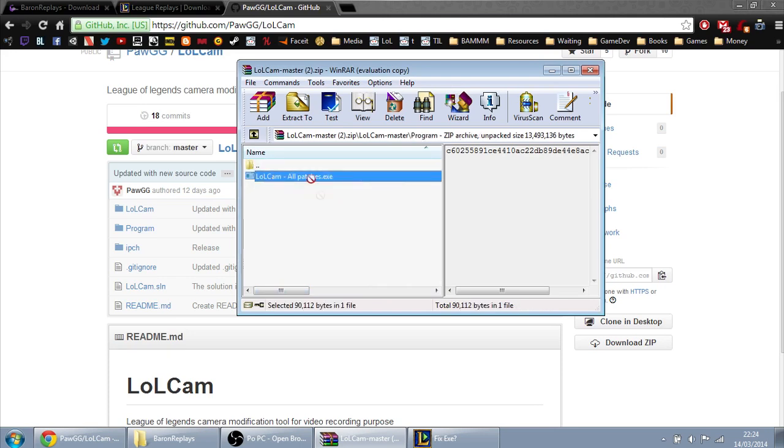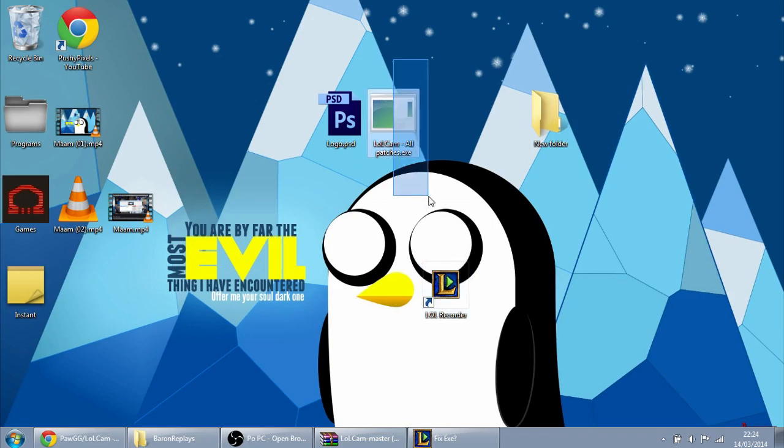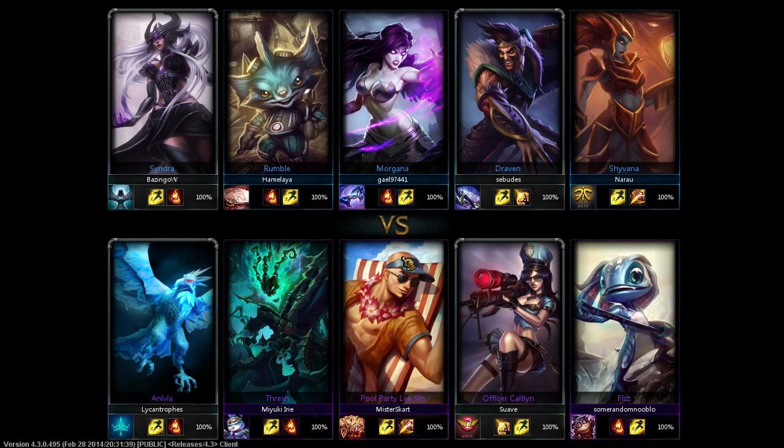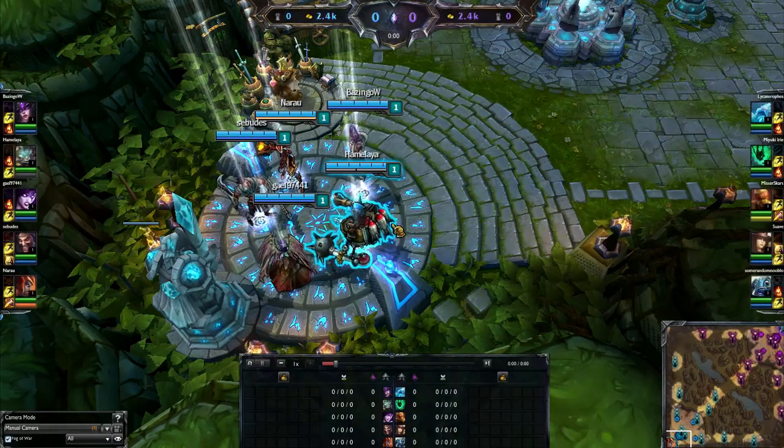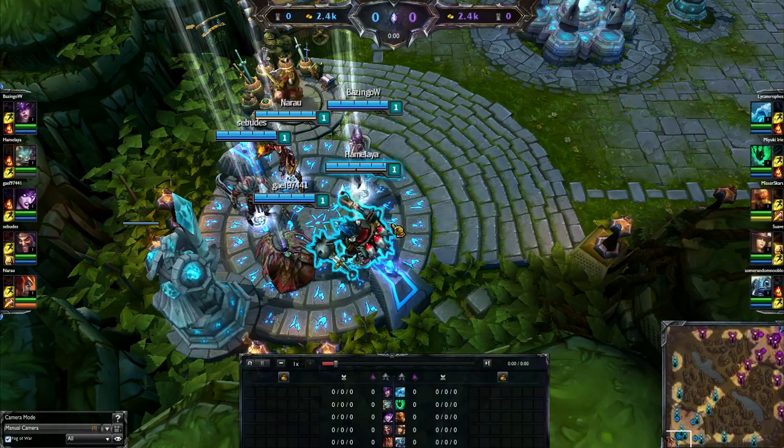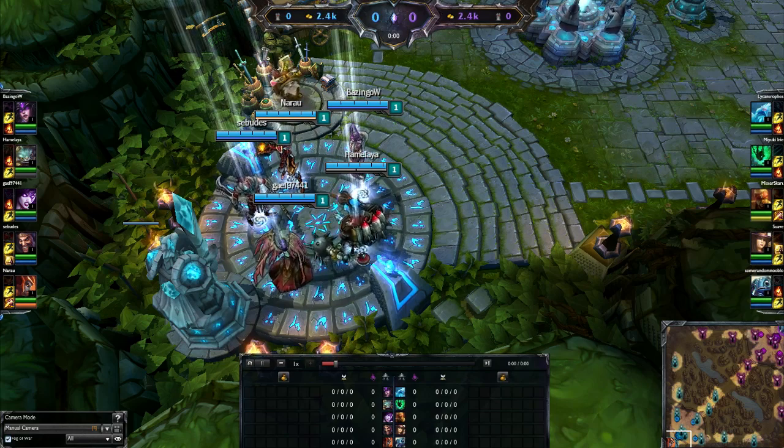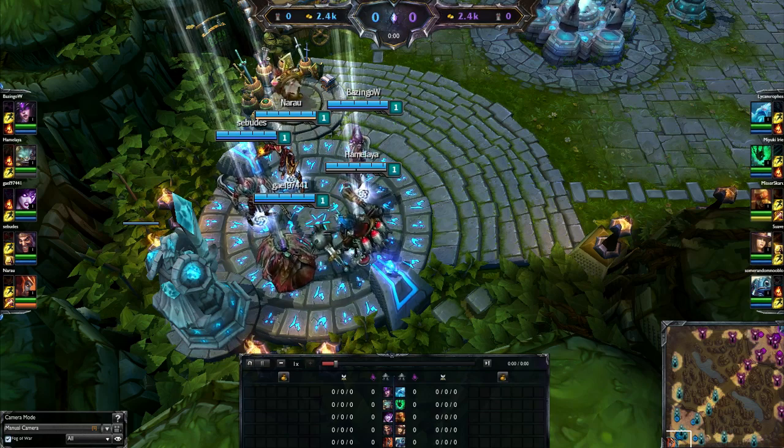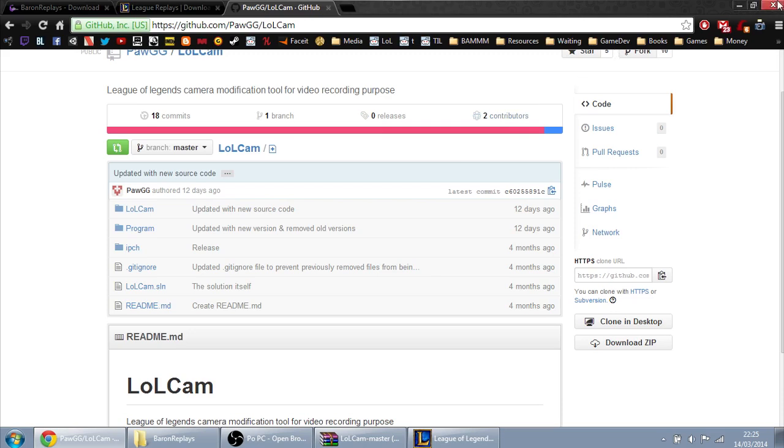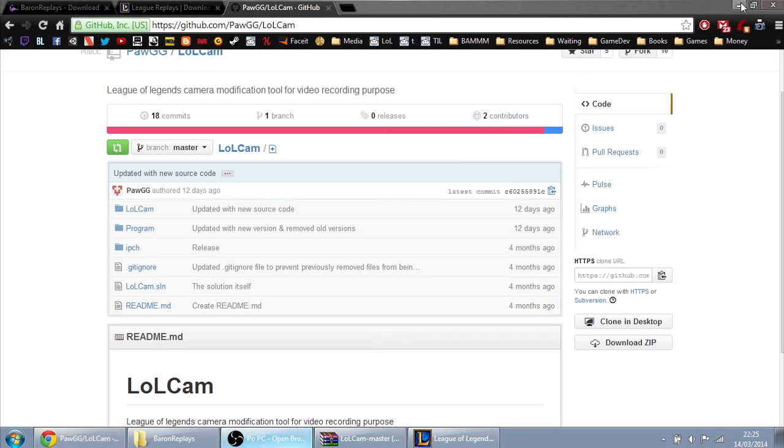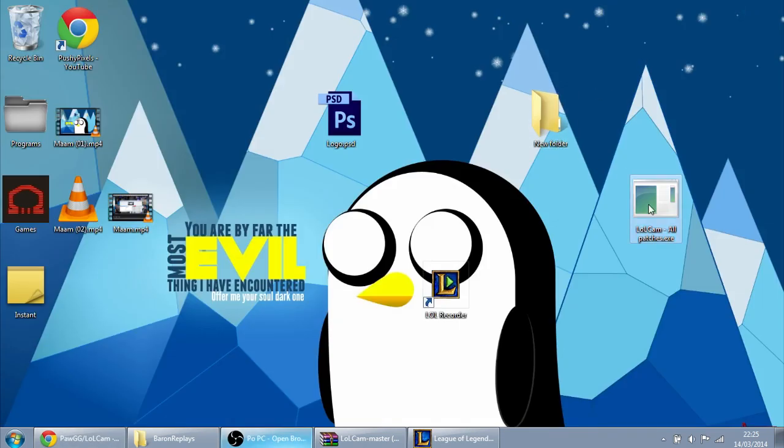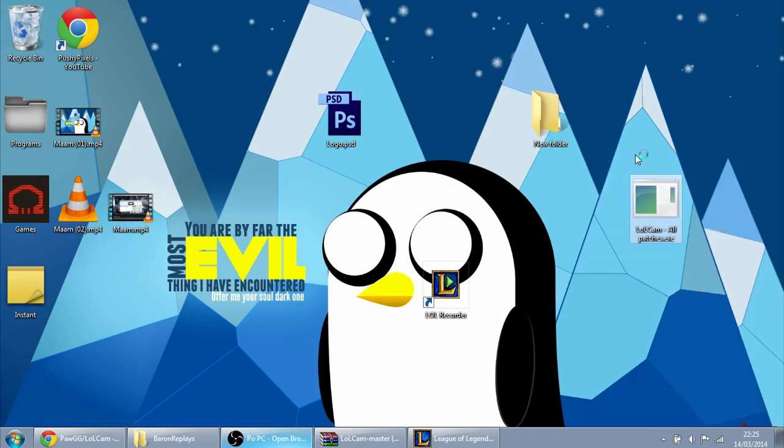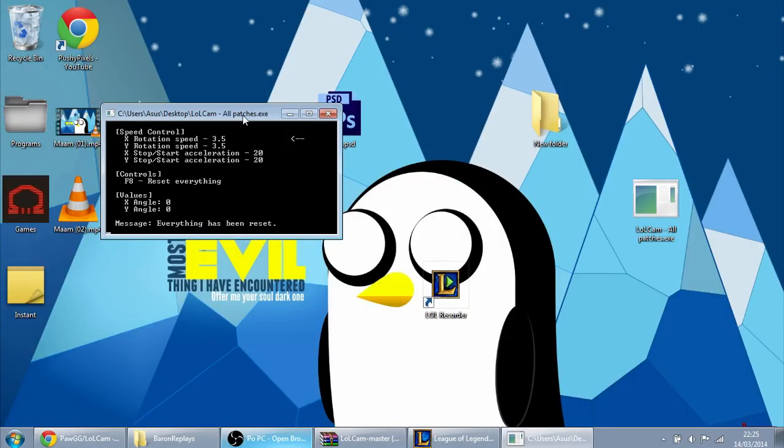To make the program that makes the angle and the rotation work, you have to open it after the loading is done, and you have to open it as an admin, else it won't actually work. So let's do that. Open as admin, yes. And you will be shown this little window here.